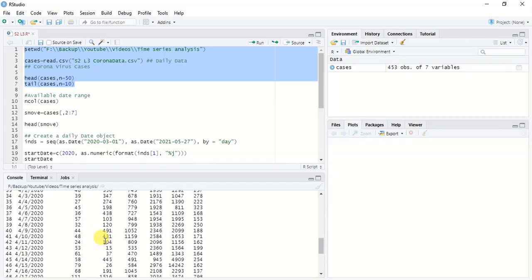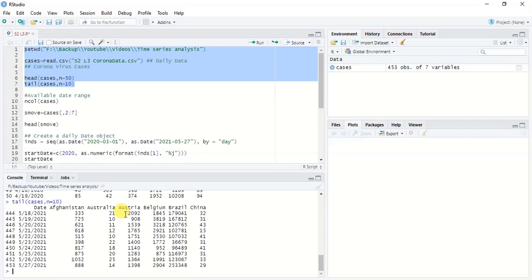When you work with a time series data set and want to plot it as a time series object, the first thing you have to do is remove the temporal component from the data set. When you first hear that we are removing the temporal component, it may sound unorthodox. However when you look at how we prepare the time series object, you can clearly see it has no issue whatsoever when creating the time series data set.